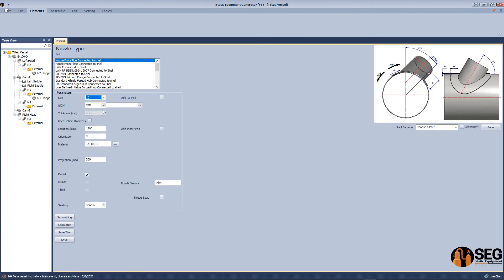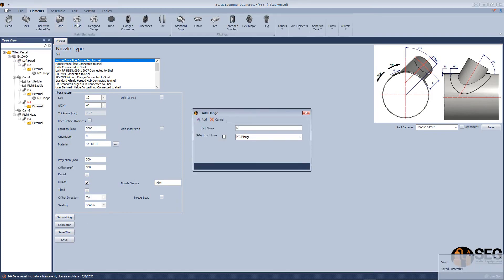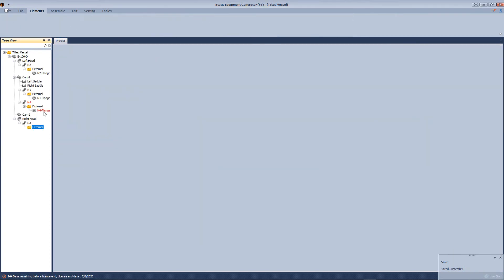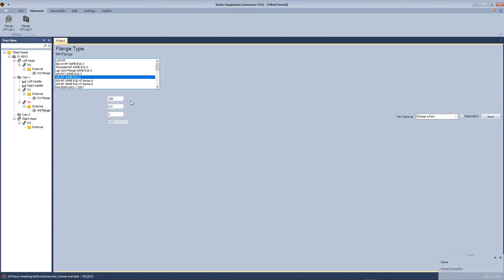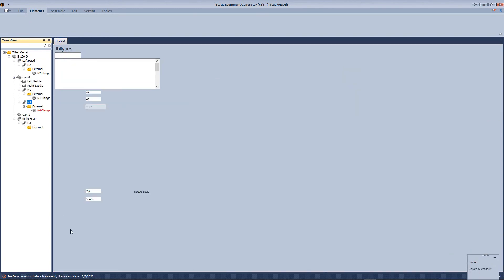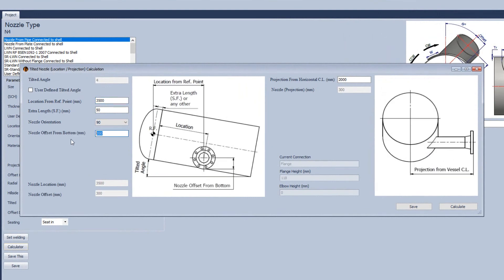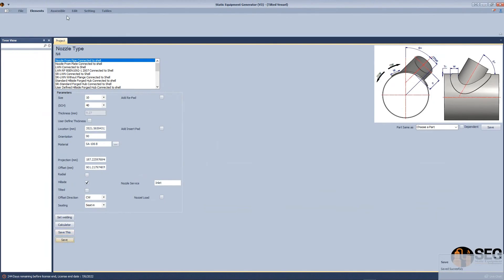Let's add another nozzle. In this case, we will make it a hillside nozzle to show how to calculate the projection and location of this nozzle. Let's come back to the nozzle and open the calculator. We will define the location, select the orientation, define the location of this nozzle from the bottom, define the projection, and click the calculate button. Save.